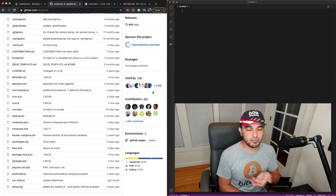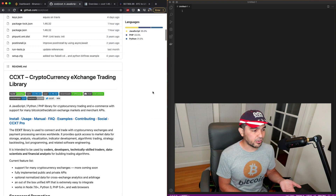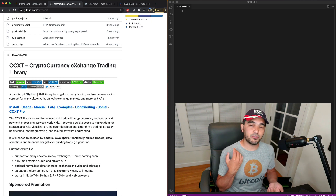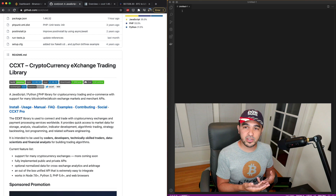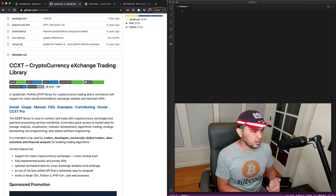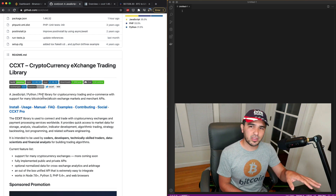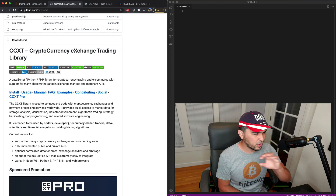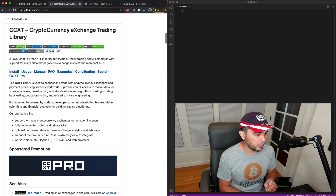What this CCXT library attempts to do is provide a common interface for all those libraries, making all those functions and classes very abstract. Not only does it have support for Python — if you want to code in JavaScript or PHP, you can use those languages as well. I might even demonstrate the JavaScript and PHP versions.